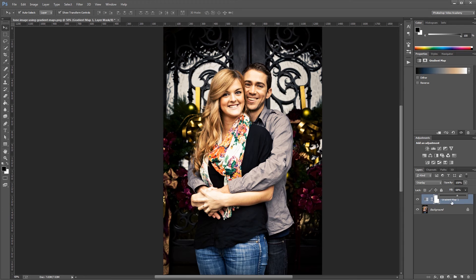If you want to experiment, you could also stack multiple gradient map adjustment layers on top of each other, and combine them using different blend modes and opacities. Gradient map adjustment layers are extremely easy to use and can quickly turn a regular color photo into something a lot more special. I'm John Shaver for Photoshop Video Academy. Thanks for watching. I'll see you next time.